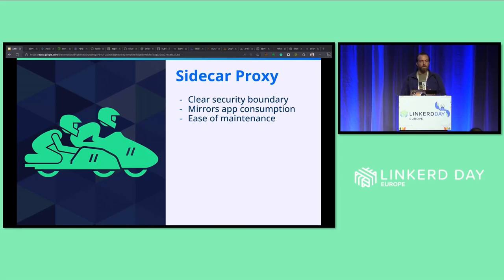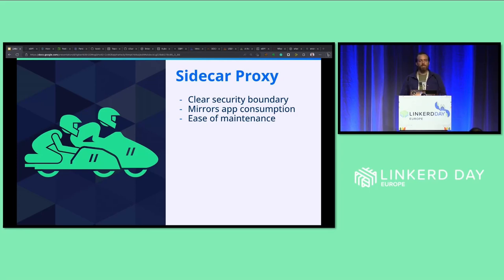Another benefit of the sidecar model is the ease of maintenance. Maintenance to the proxy is handled in the same fashion as maintenance to the app, whether it's rolling updates, blue-green, canary, or other strategies.